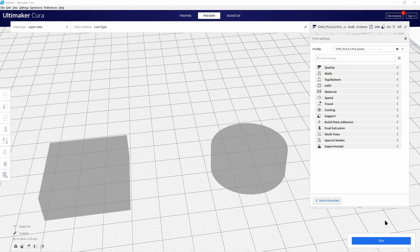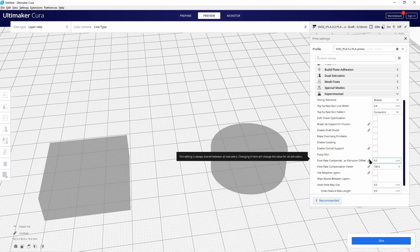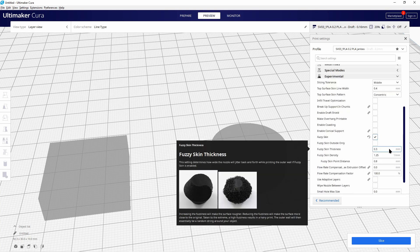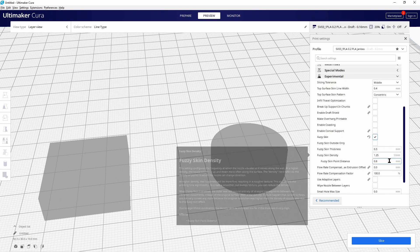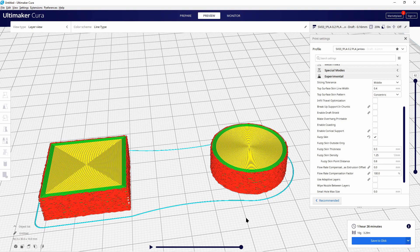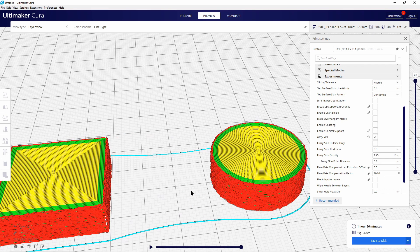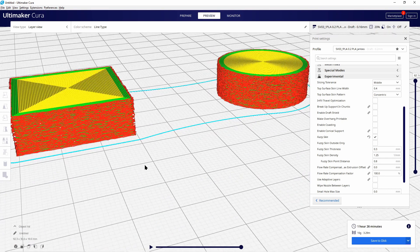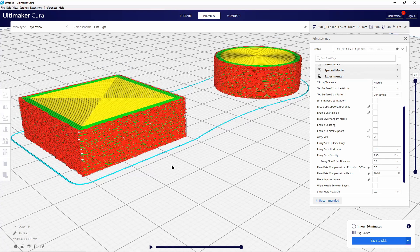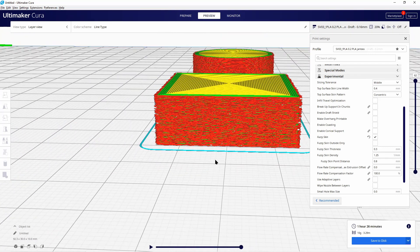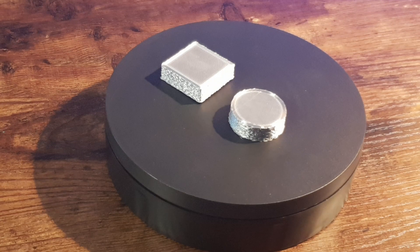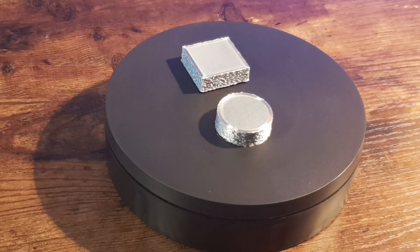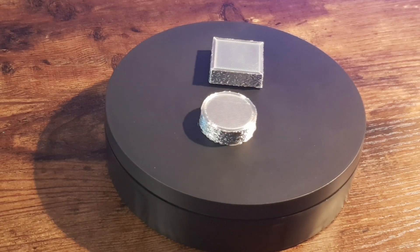My last test print I have done with the fuzzy skin mode. You can find it in the experimental functions. And with that fuzzy skin you can really make some beautiful walls on your object and have a look to it. How the look of that objects have been changed by that fuzzy mode function. In my opinion it looks really beautiful.